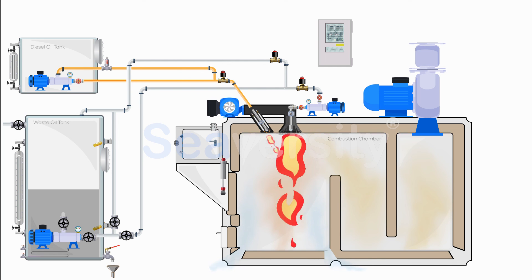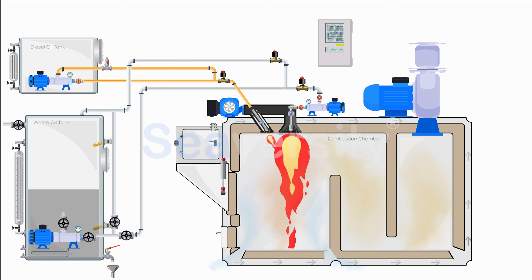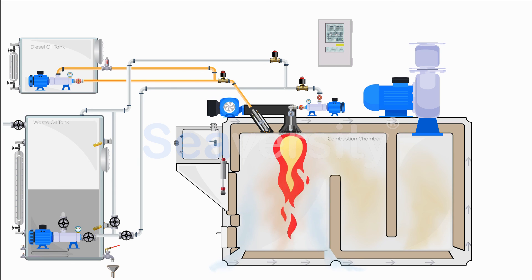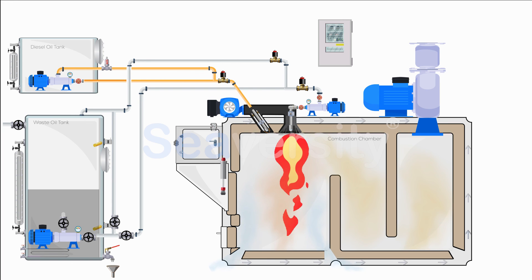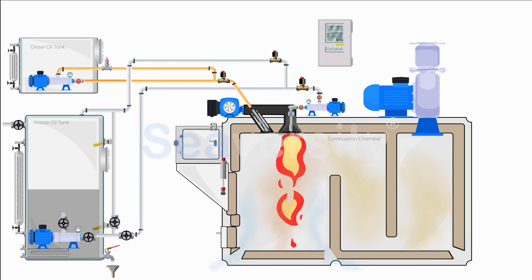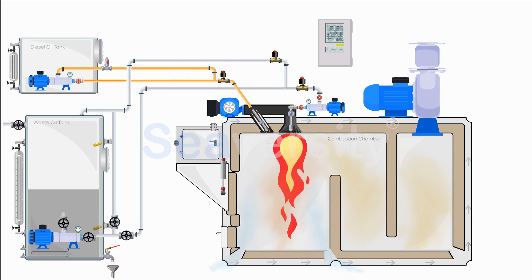Once the required temperature is reached, allowing for the incineration of sludge alone, the primary burner stops and the sludge burner continues independently. If the temperature drops, the primary burner assists until optimal conditions are restored.